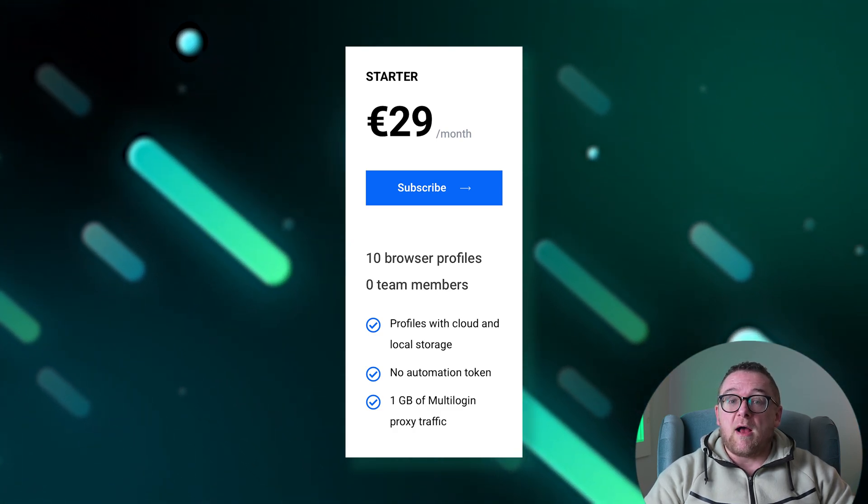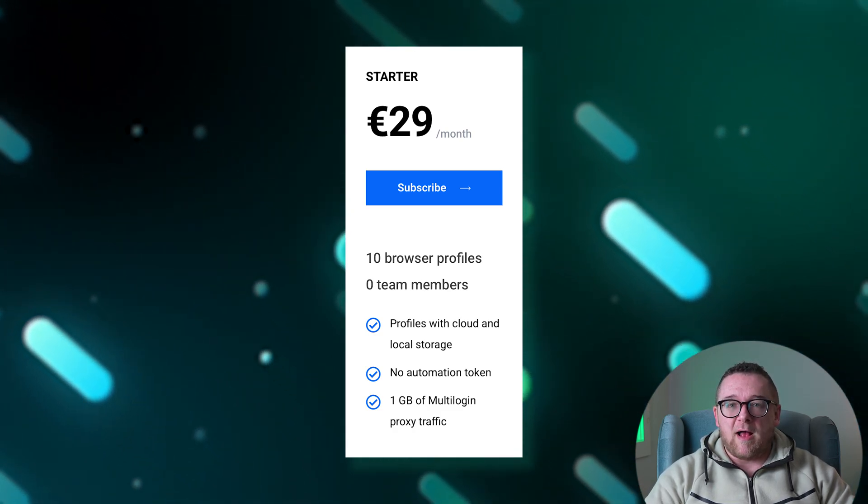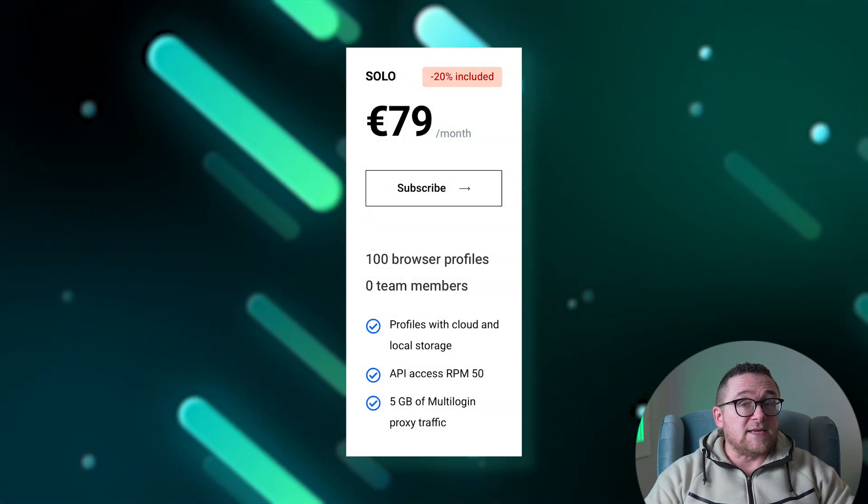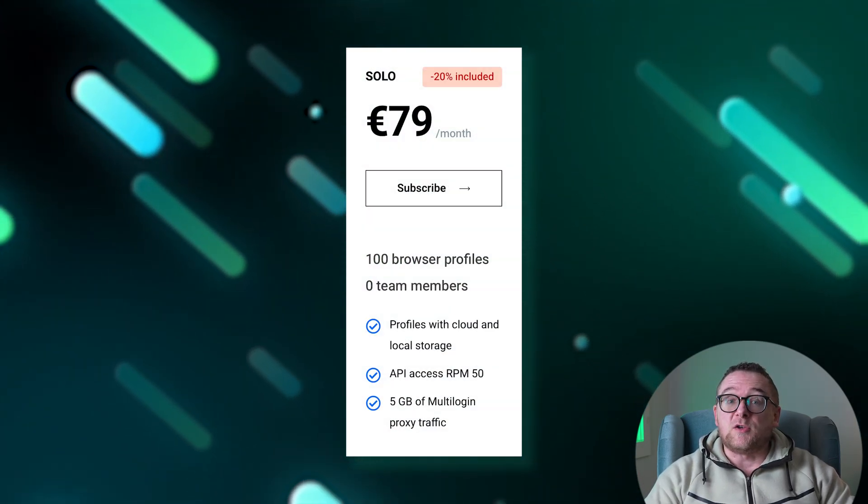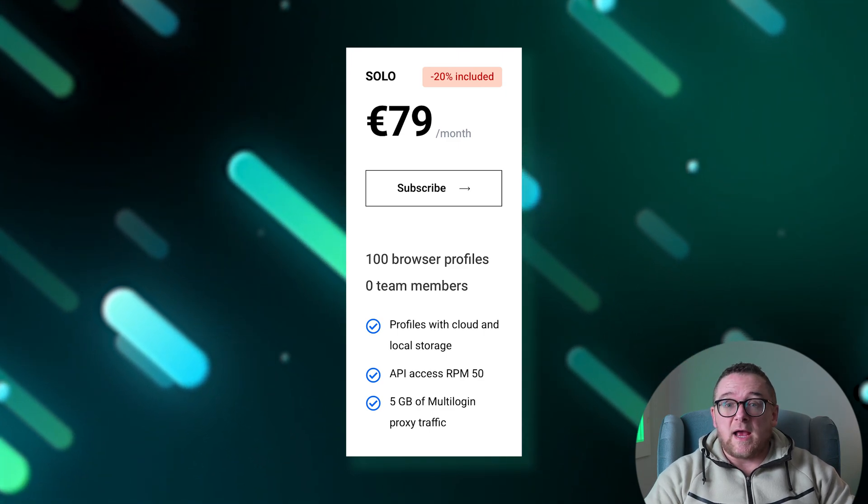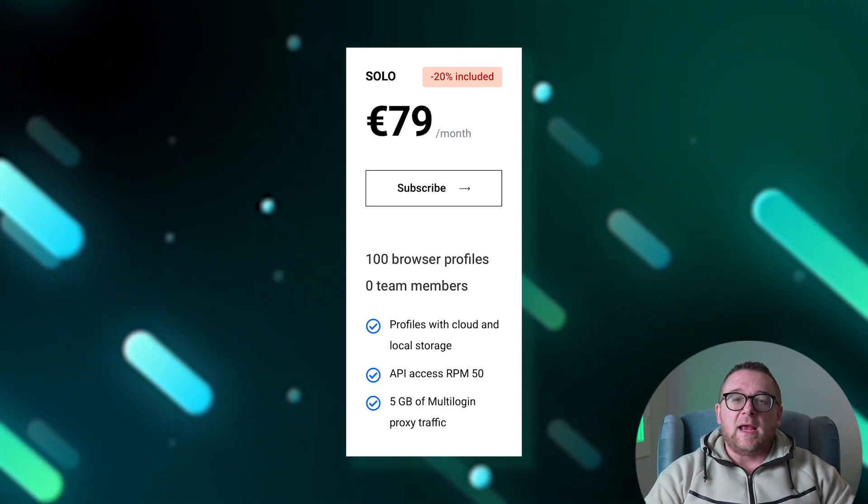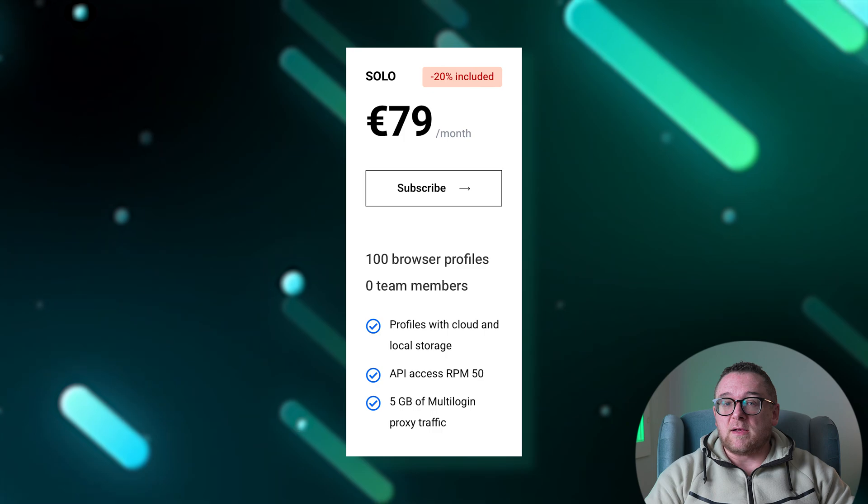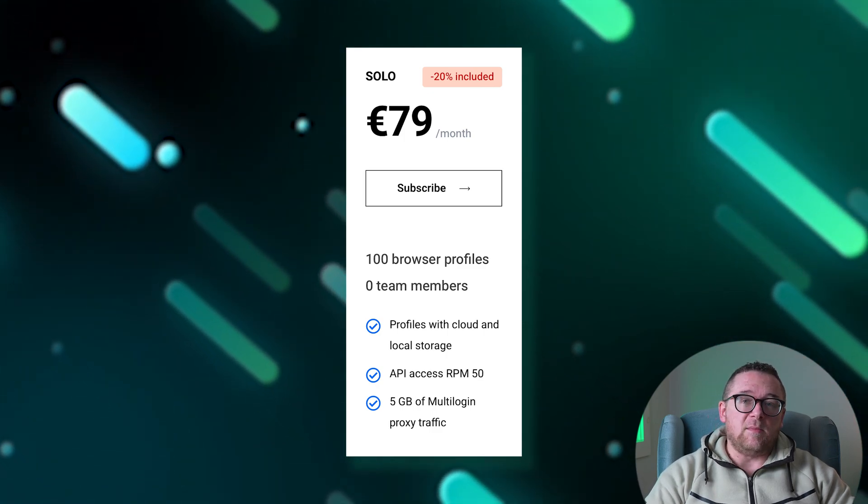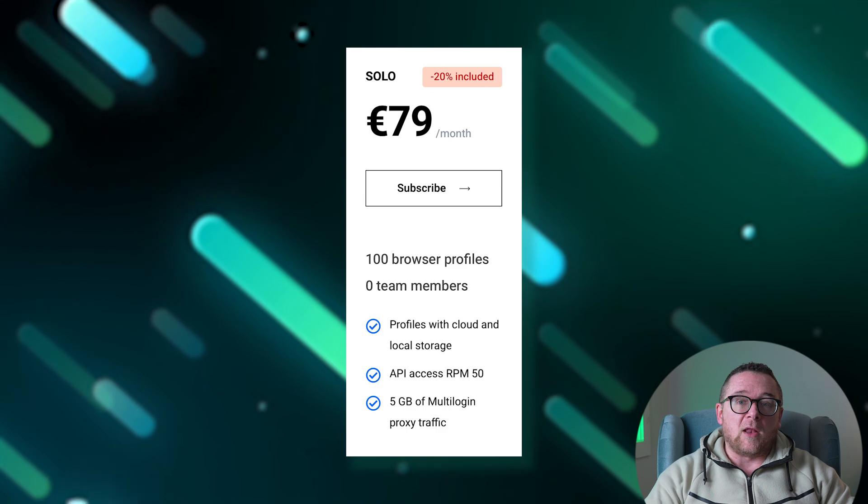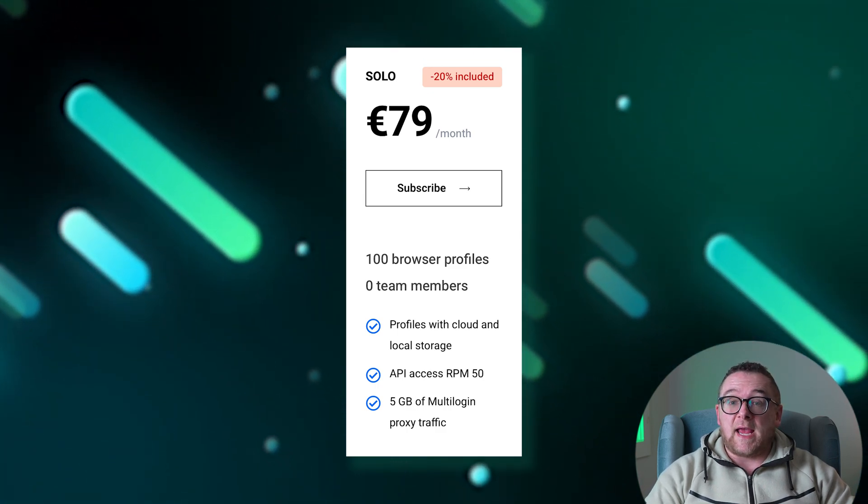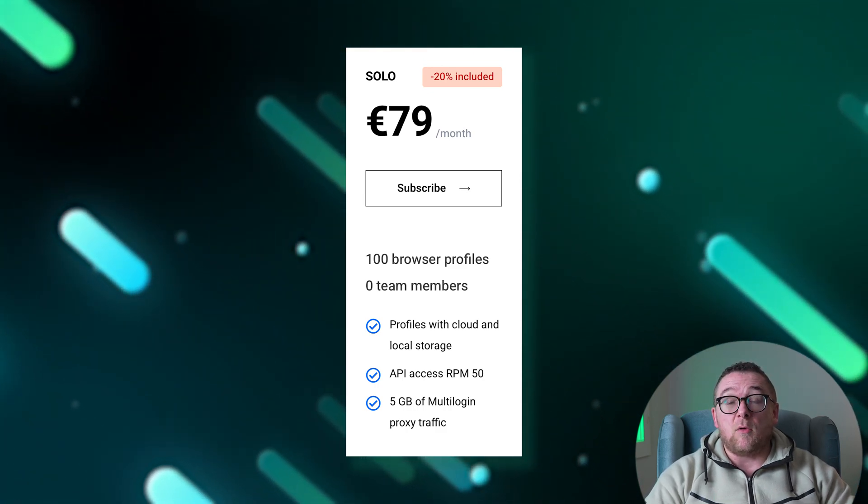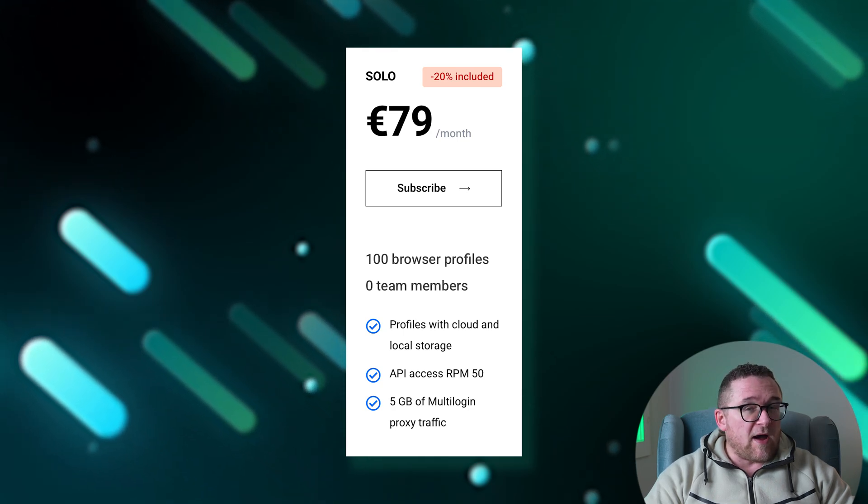The Solo plan costs 79 euros per month with a 20% discount. This plan is designed for individual use and allows for the creation of up to 100 browser profiles with no option to add team users. Profile storage is available both in the cloud and locally. The plan offers API access at a rate of 50 requests per minute and includes 5 gigabytes of proxy traffic to ensure stable and anonymous operations.